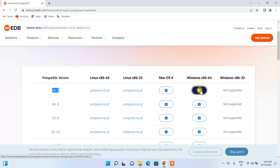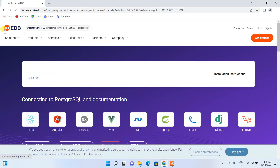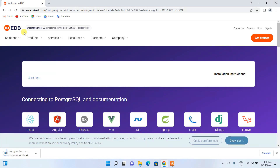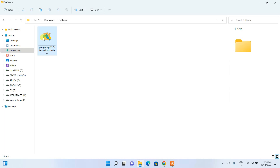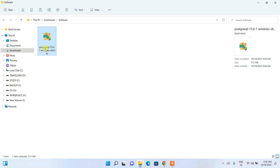Clicking download will redirect to the EDB site and start downloading PostgreSQL. Since I've already downloaded it, I'll cancel and minimize the browser. In my downloads directory, you can see PostgreSQL 15 is already downloaded — the file size is 313 MB.